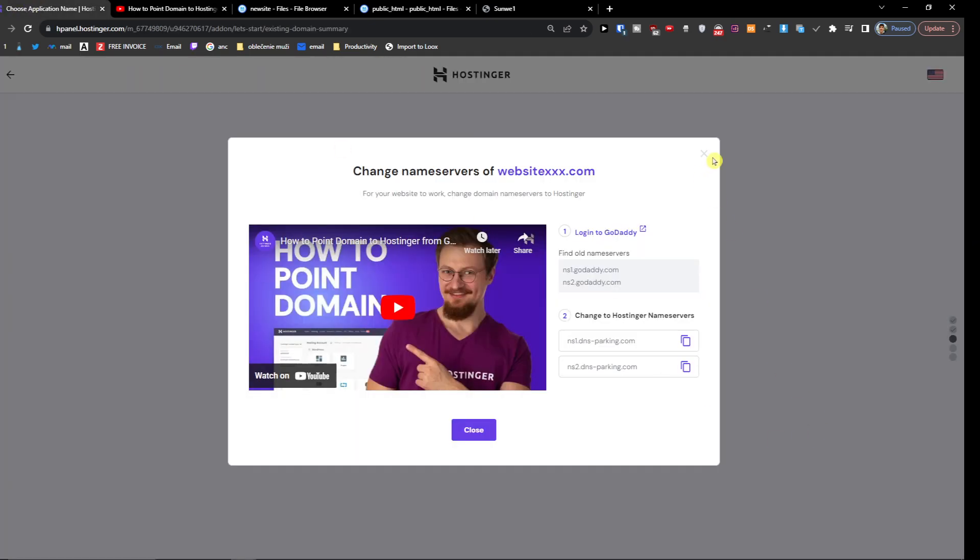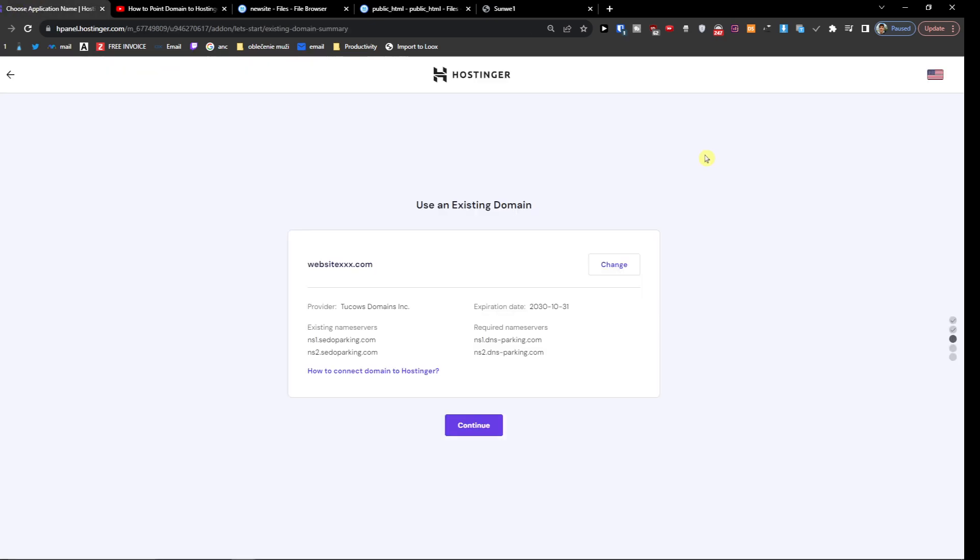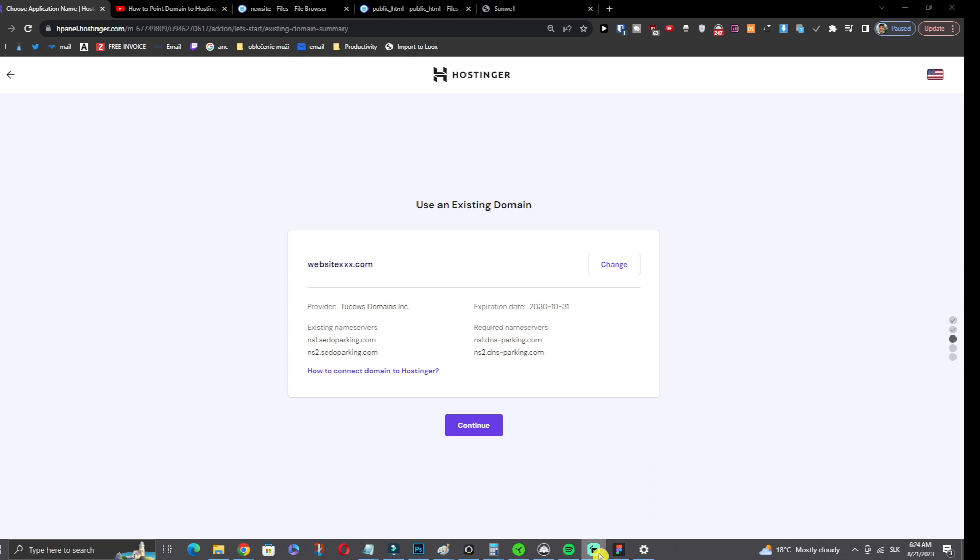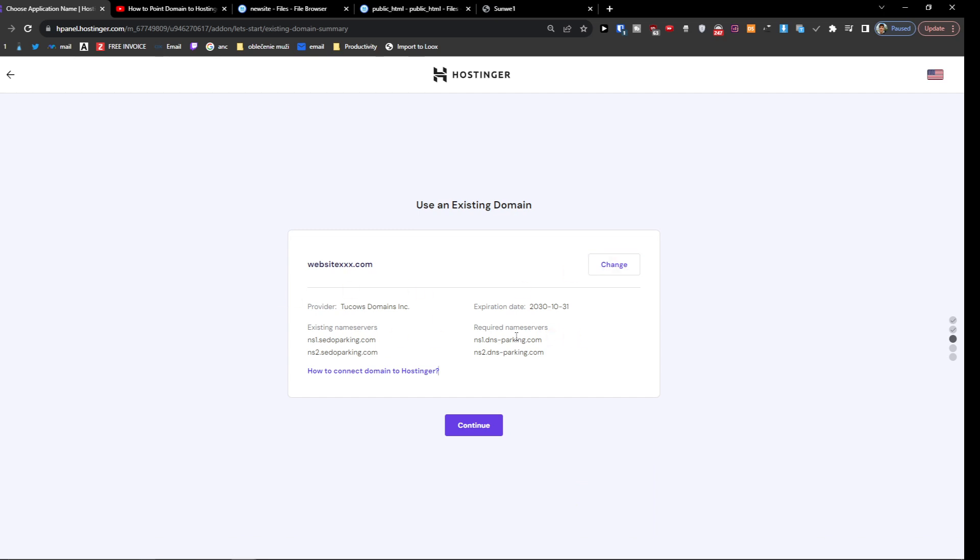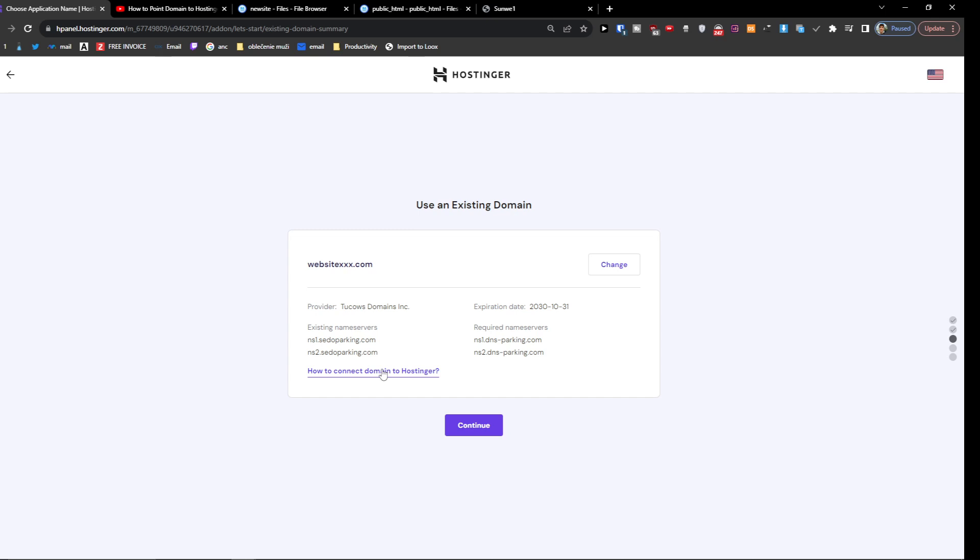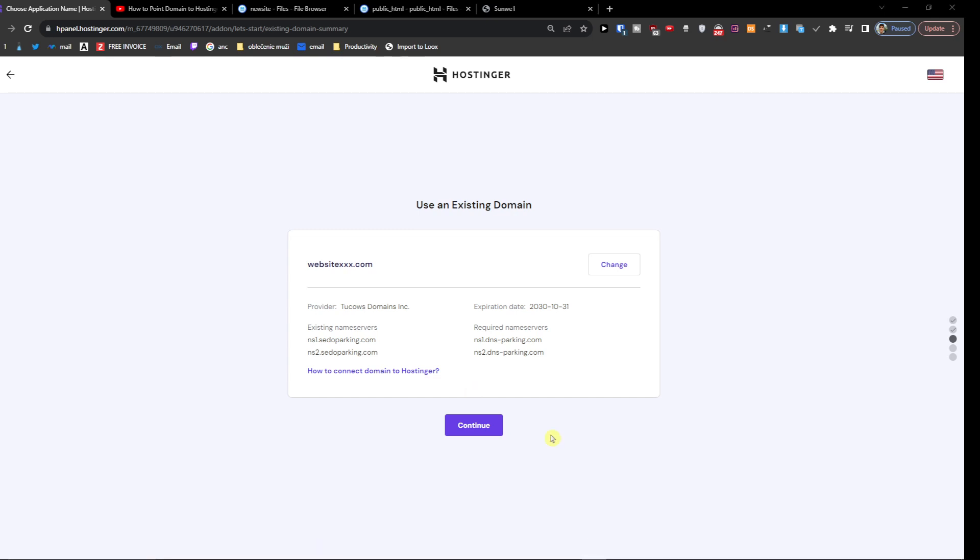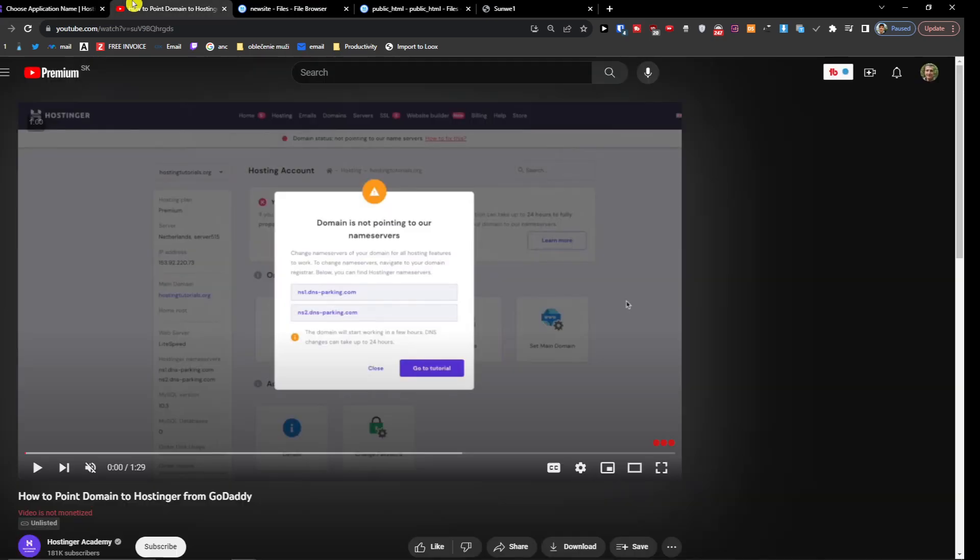So thank you very much guys for watching. This is how you can host multiple WordPress sites on Hostinger - you're going to add other domains and then change the name servers in that specific domain that you have. Thank you very much for watching, and have a great day. Goodbye!